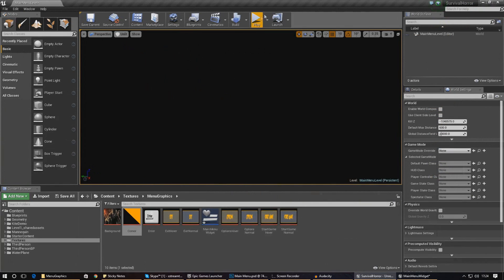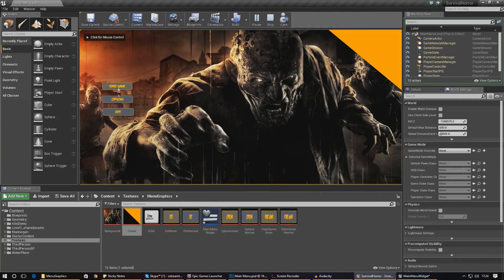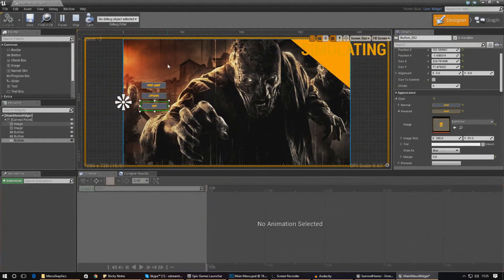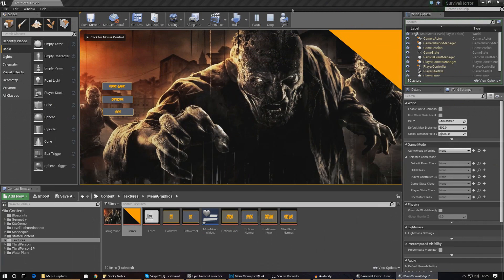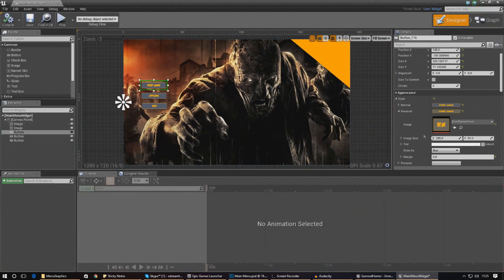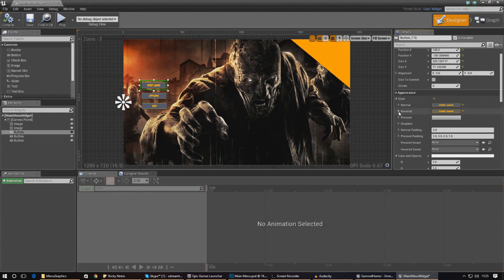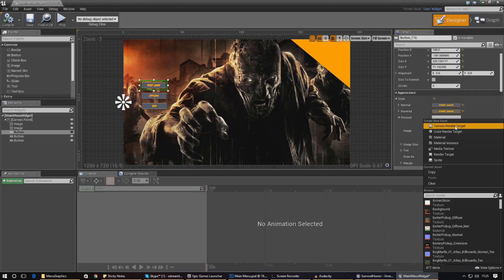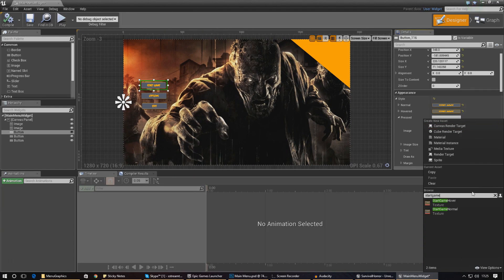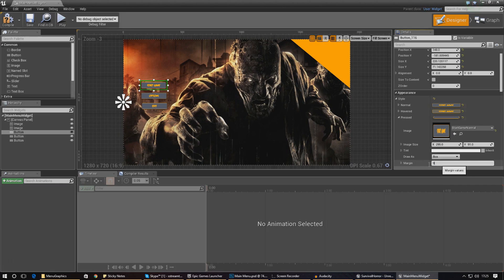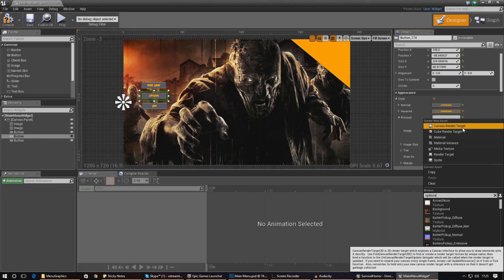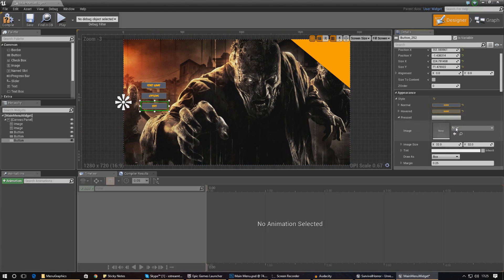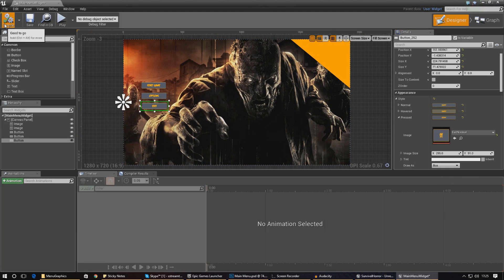Let's go ahead and compile and press play to see how it looks. You can see it's looking quite nice - the buttons are looking and working quite nicely. We still need to change the pressed effect as well. For the pressed state, we're going into pressed and changing it to the normal state image for now so you can see that change. Set start game pressed to the start game normal image with margin zero, then do the same for options and exit pressed - setting each to their normal image with margin zero.